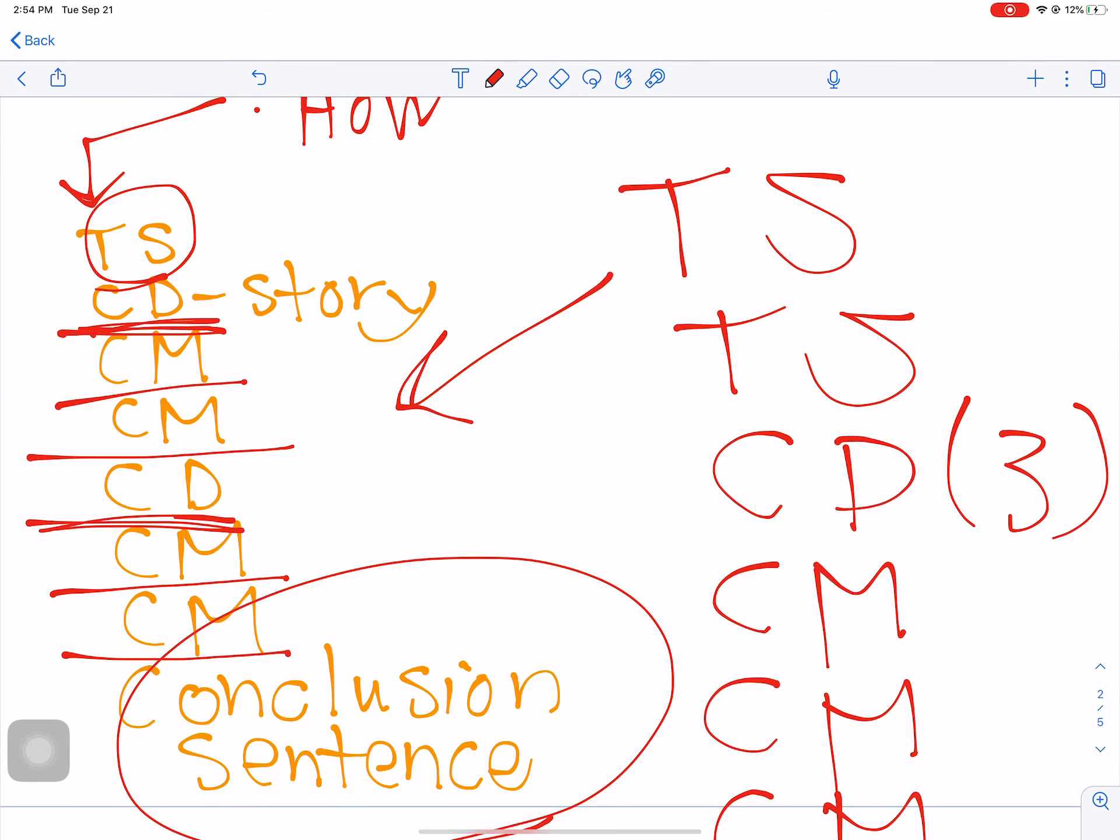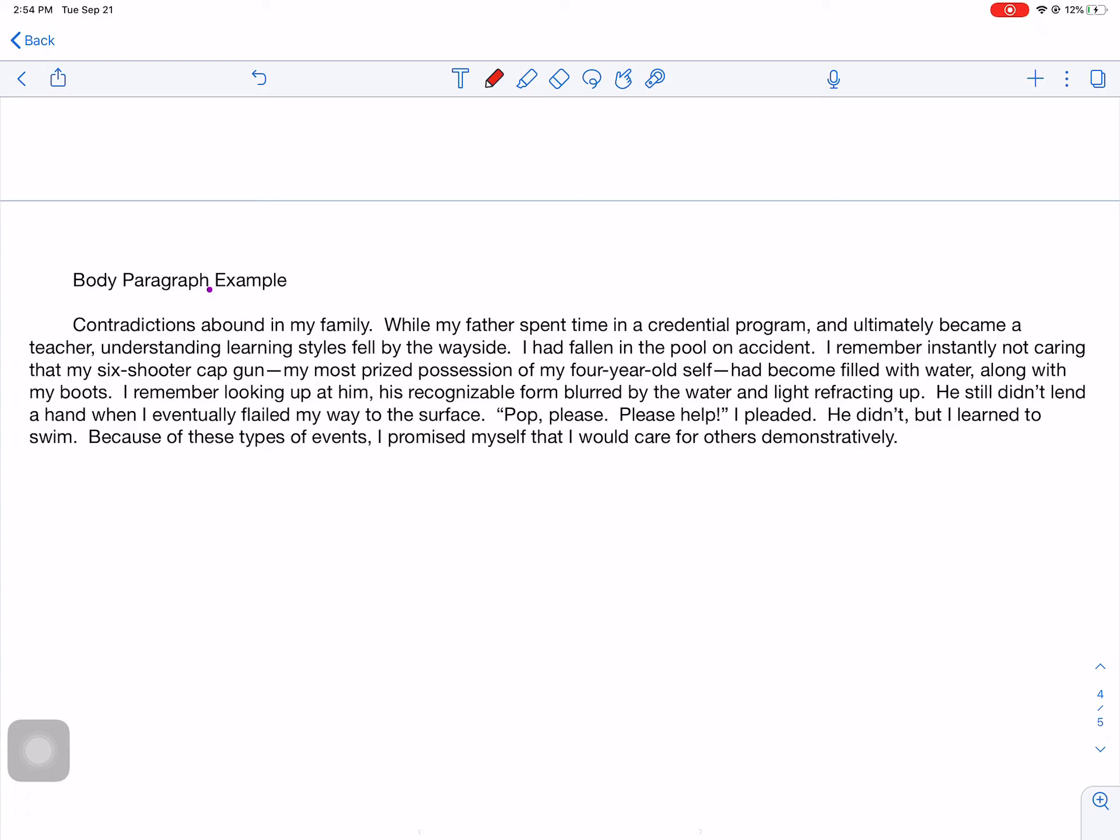So let's take a look at my opening paragraph. It seems kind of negative, and I'm just using it as an example. Contradictions abound in my family. While my father spent time in a credential program and ultimately became a teacher, understanding learning styles fell by the wayside. I had fallen in the pool on accident. I remember instantly not caring that my six-shooter cap gun, my most prized possession of my four-year-old self, had become filled with water along with my boots. I remember looking up at him, his recognizable form blurred by the water and light refracting up. He still didn't lend a hand when I eventually flailed my way to the surface. Pop, please, please help, I pleaded. He didn't. But I learned to swim. Because of these types of events, I promised myself that I would care for others demonstratively or something like that.